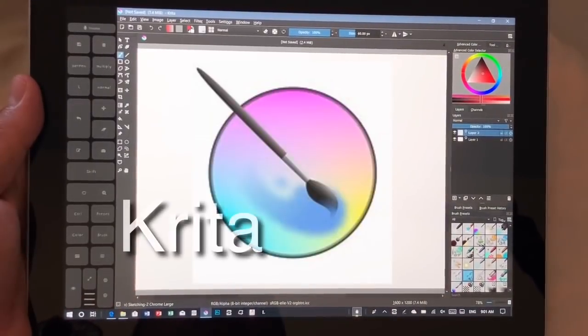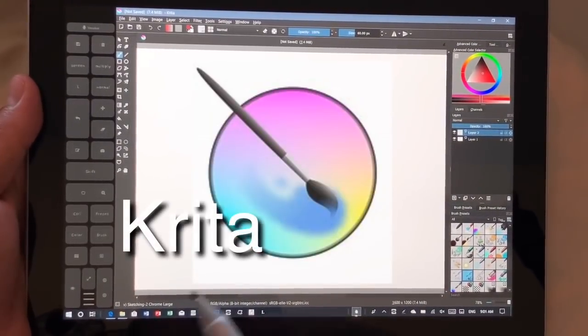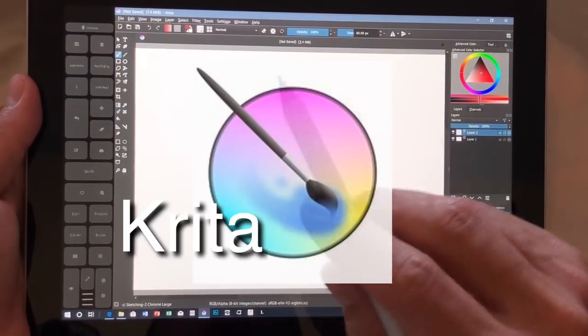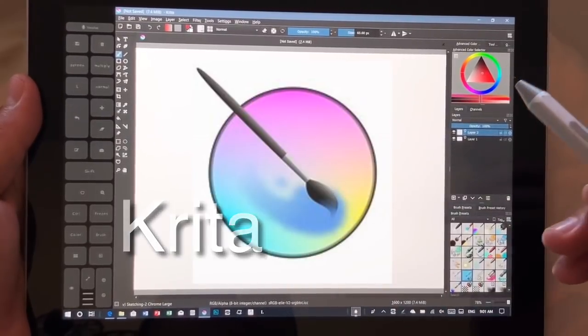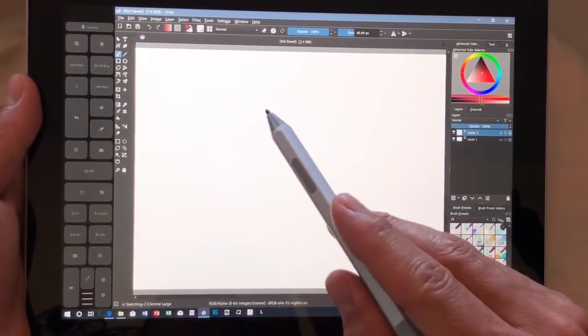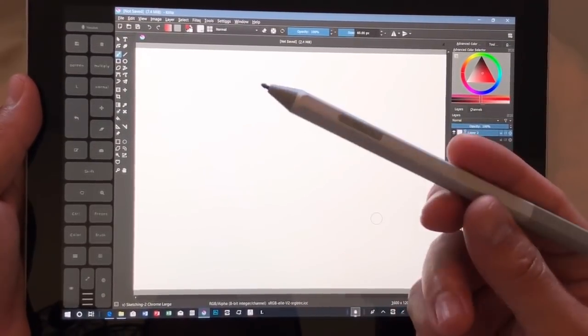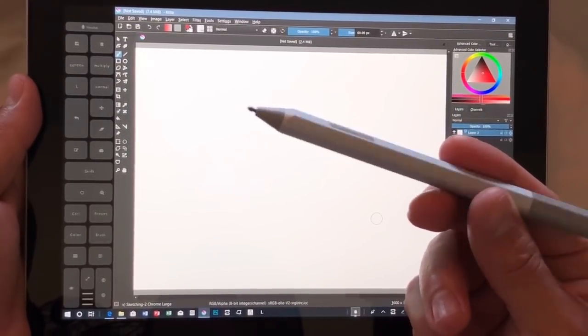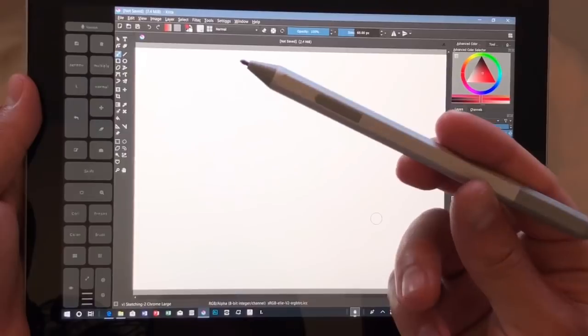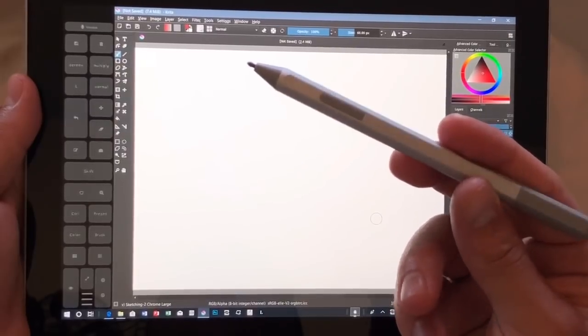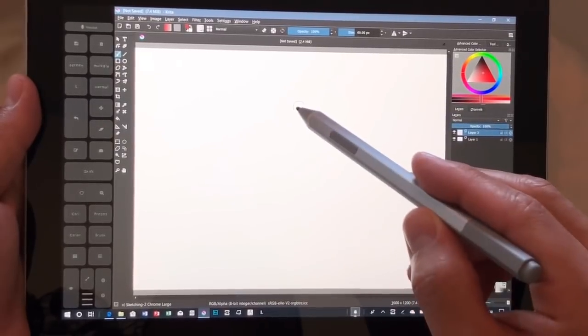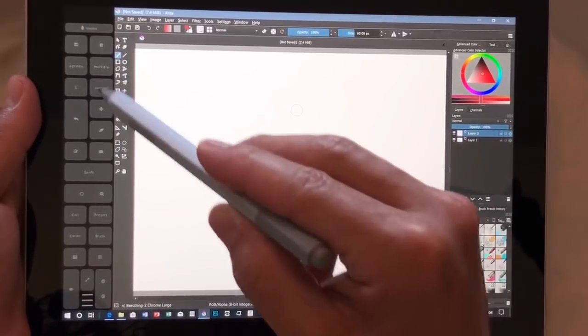Hi guys, this is Justice with Tablet Pro and we're looking at Krita on the new Surface Go with the new Surface Pen. This is the 4GB model.